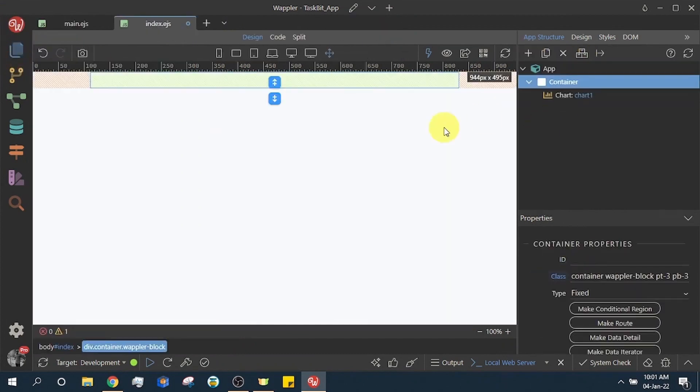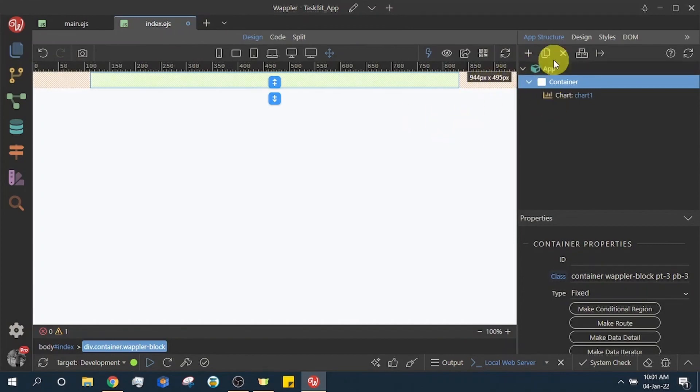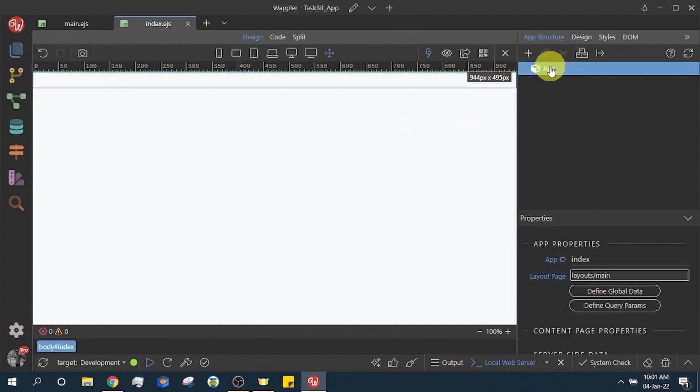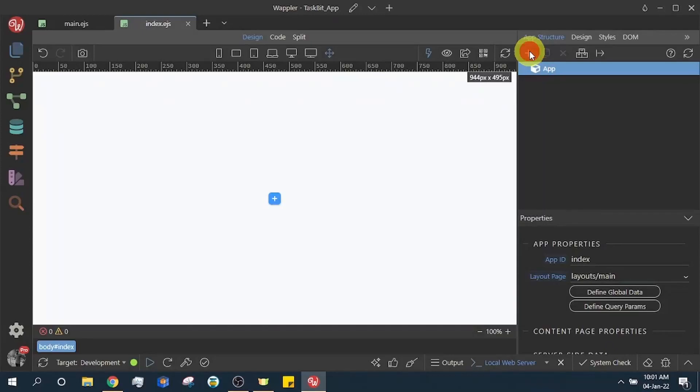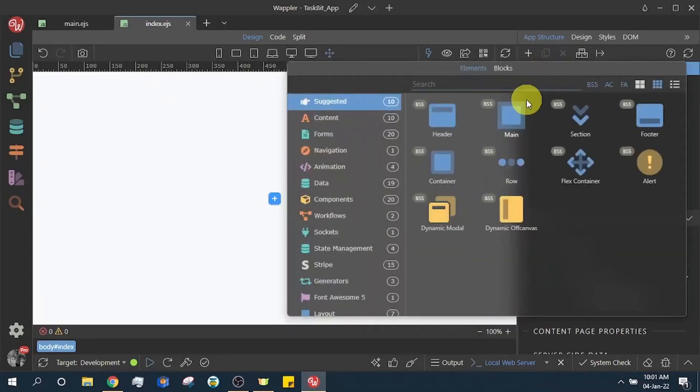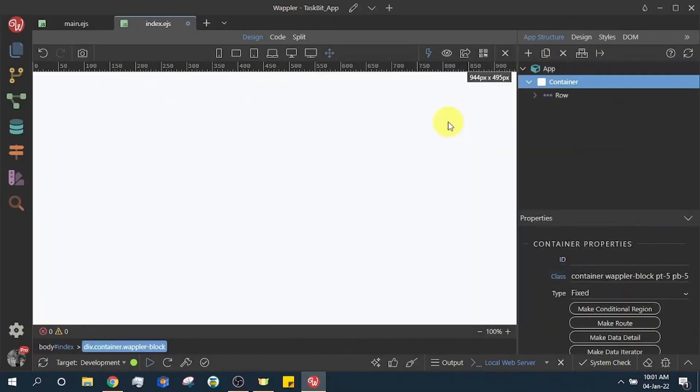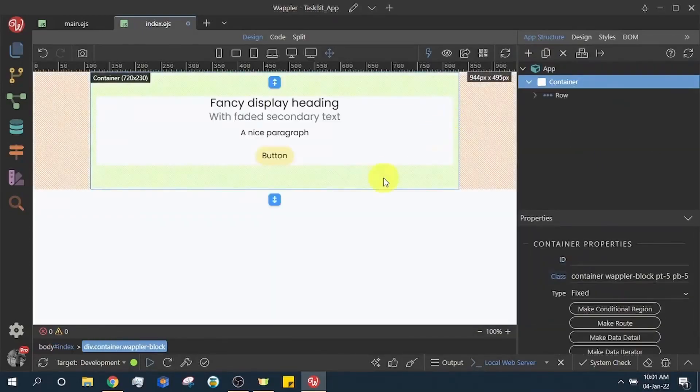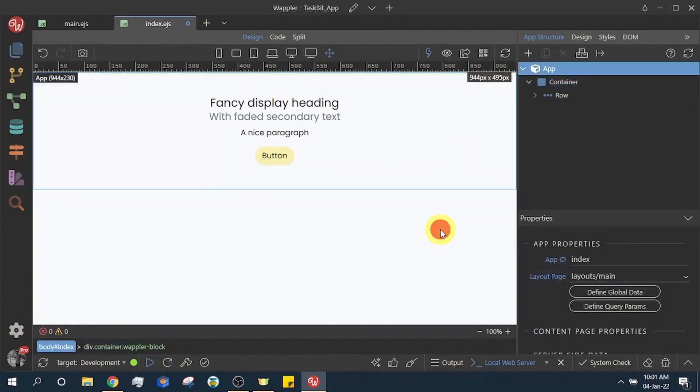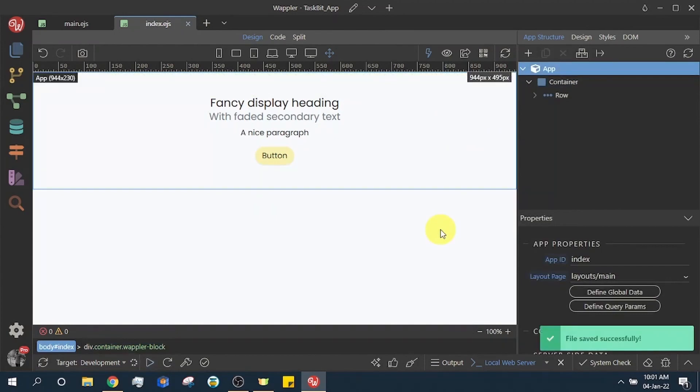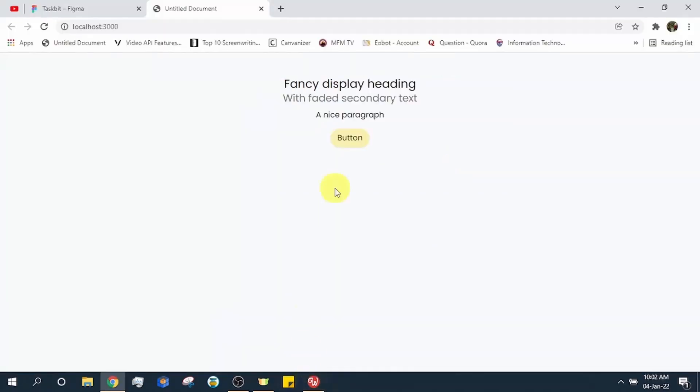It's time to preview our page. We will add an elements block in the page. Click app in the right panel and click the plus icon in the panel above it. Select blocks and choose any one. Type control, Alt, S. Then click the view in browser icon next to the icon in the top panel to render our page in the browser.